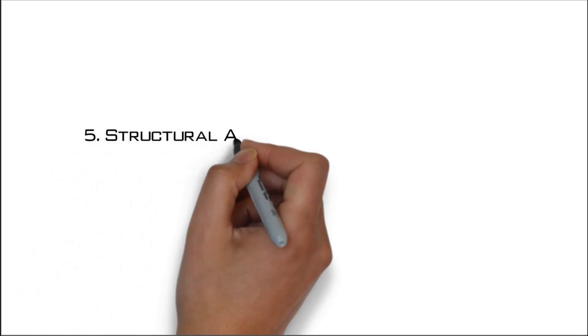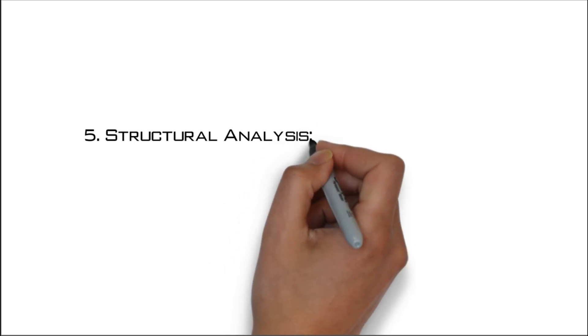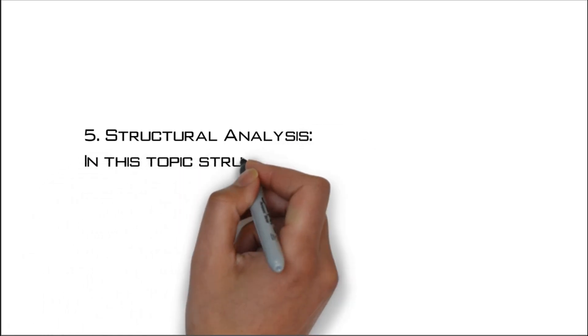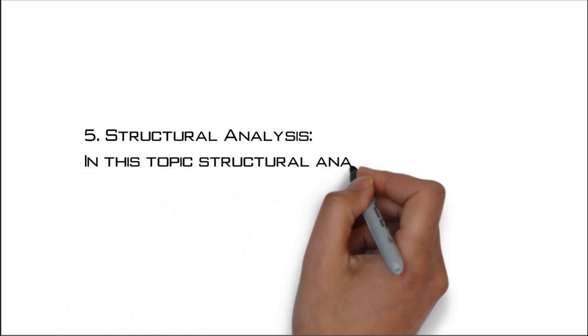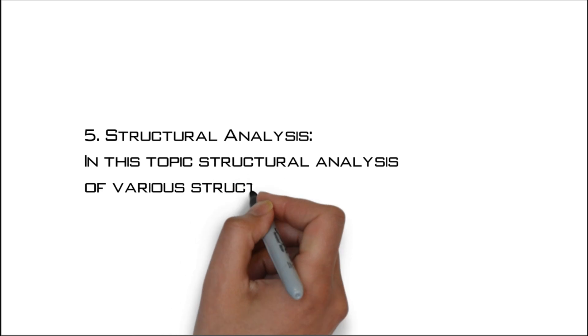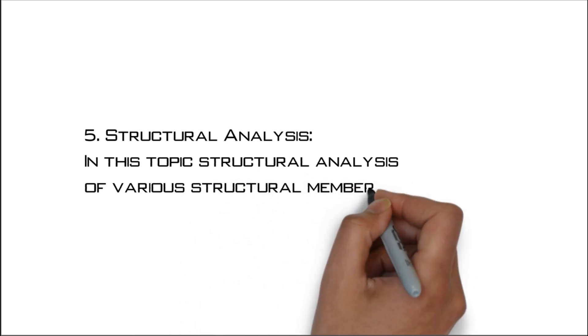Number five: Structural analysis. In this topic structural analysis of various structural members are studied.